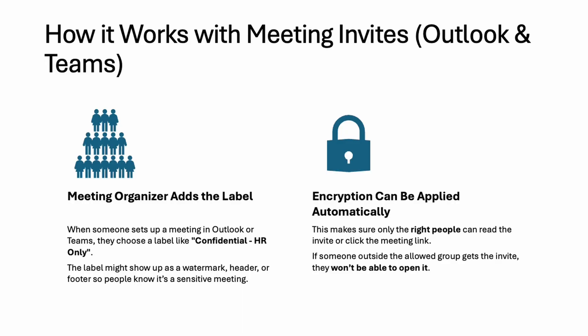Now let's explore in detail and understand how it protects. As you can see at this place, your meeting organizer will add the label while creating the meeting. And once they add this label, for example, we have one label called confidential HR only. While creating the meeting, if you apply it, whatever the setting you did for this label, automatically it will get applied, whatever the encryption that you have configured for it will get applied to that place.